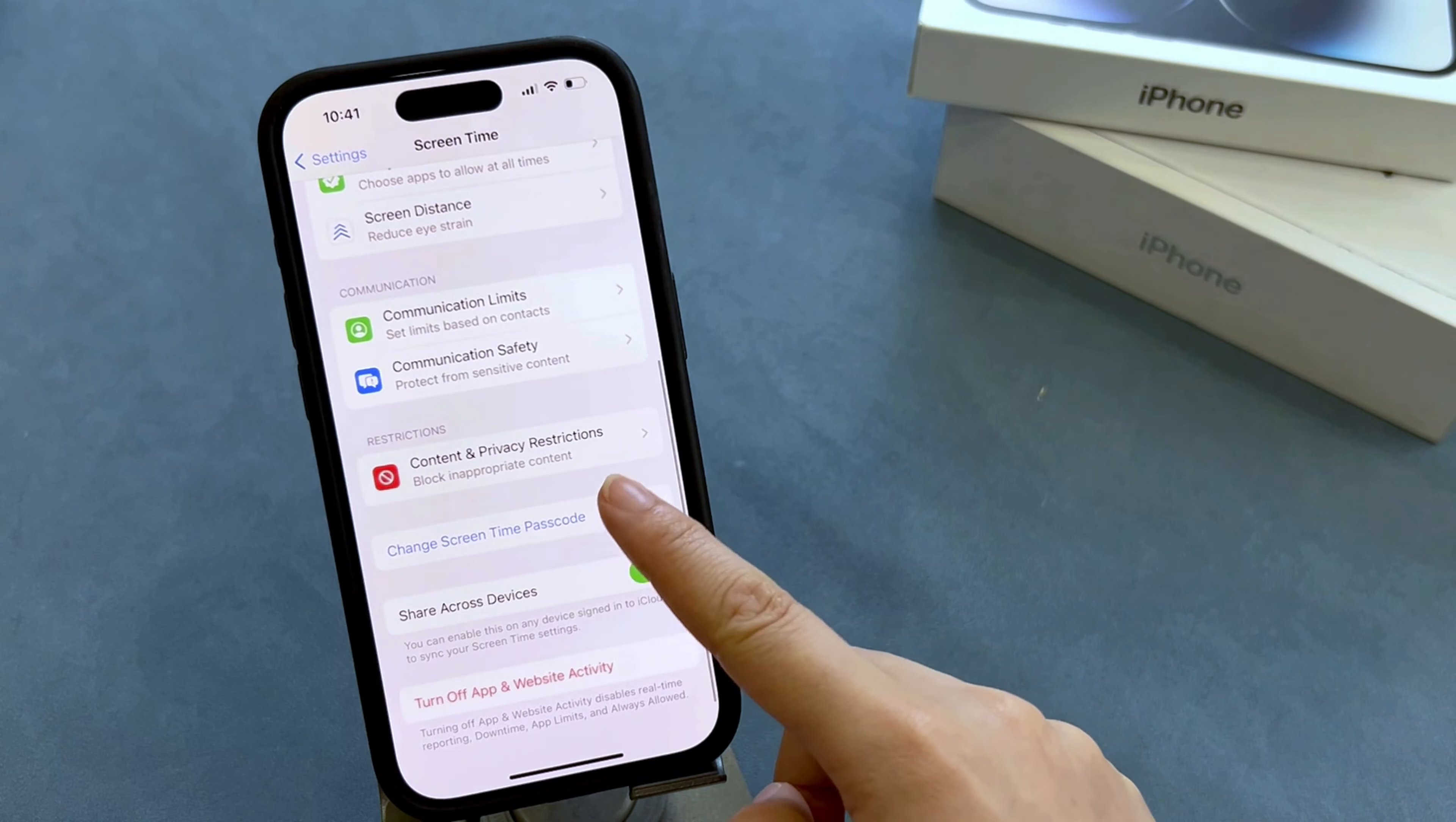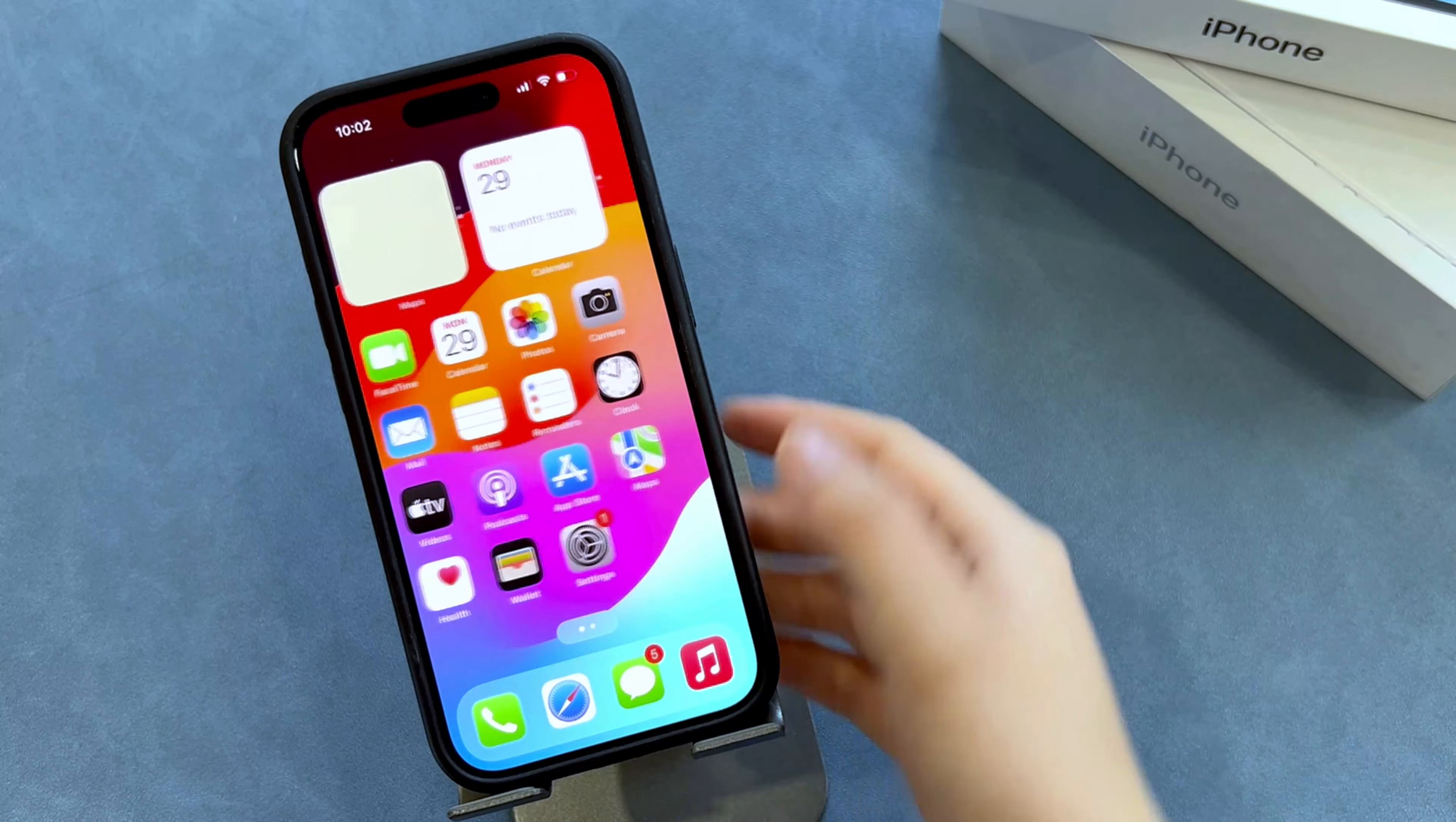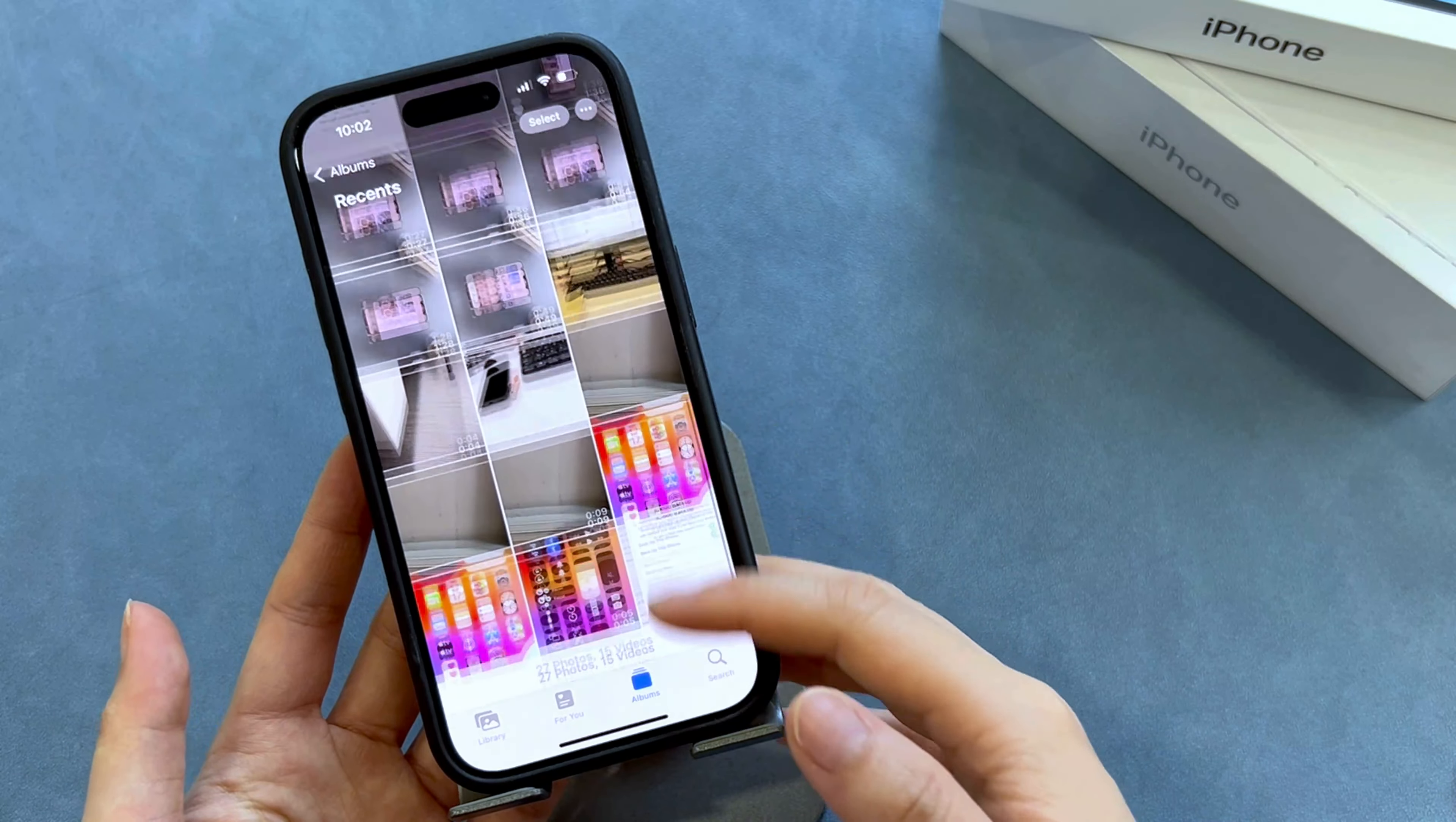Okay, if you still haven't solved the problem after seeing these three methods, then I think you just can't remember your Apple ID's password and don't want to lose your phone data. In this case, don't hesitate to use AnyLock to turn off Screen Time.